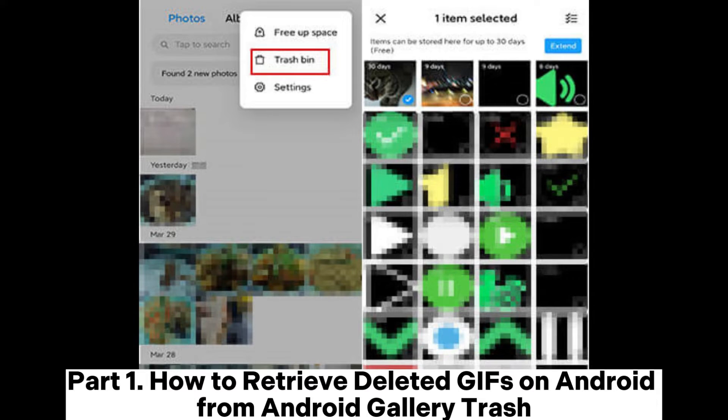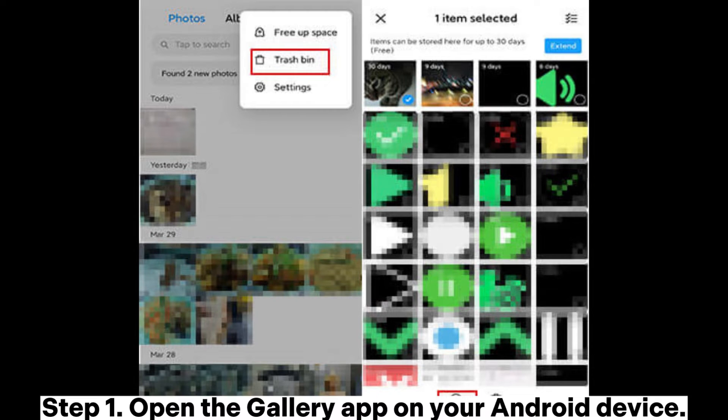Part 1. How to Retrieve Deleted GIFs on Android from Android Gallery Trash. Step 1.